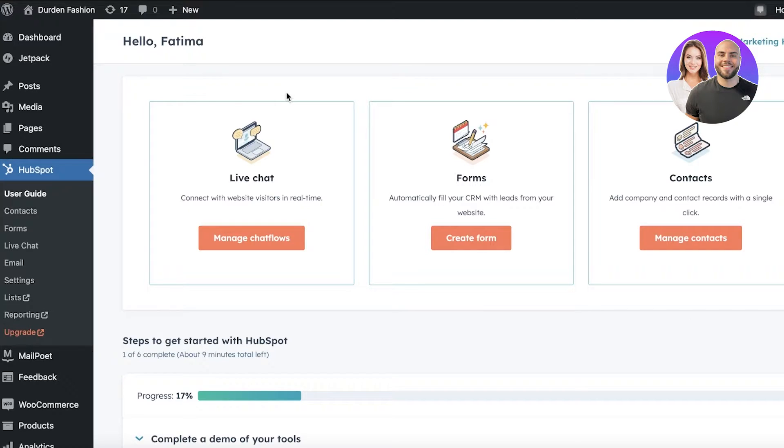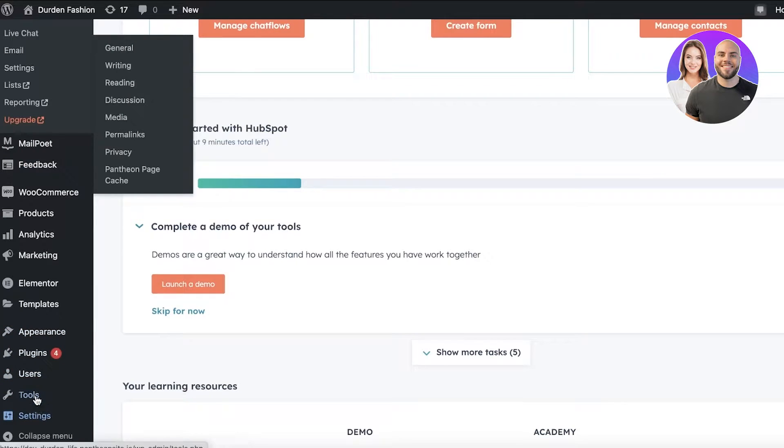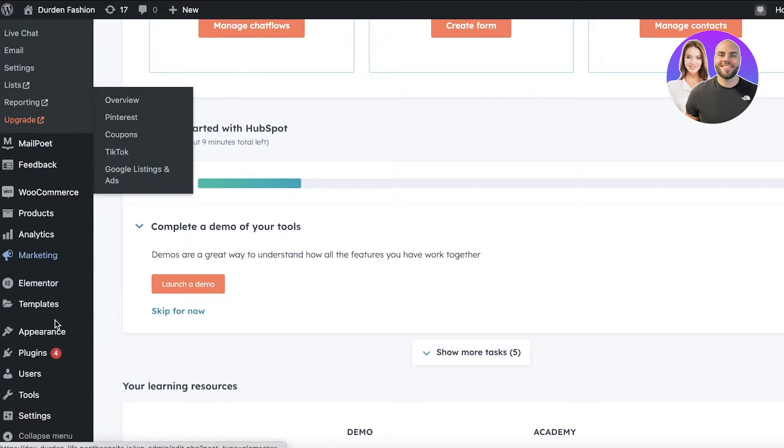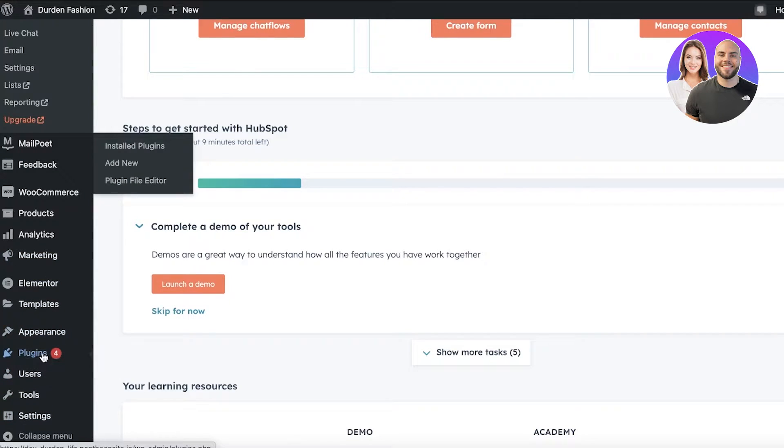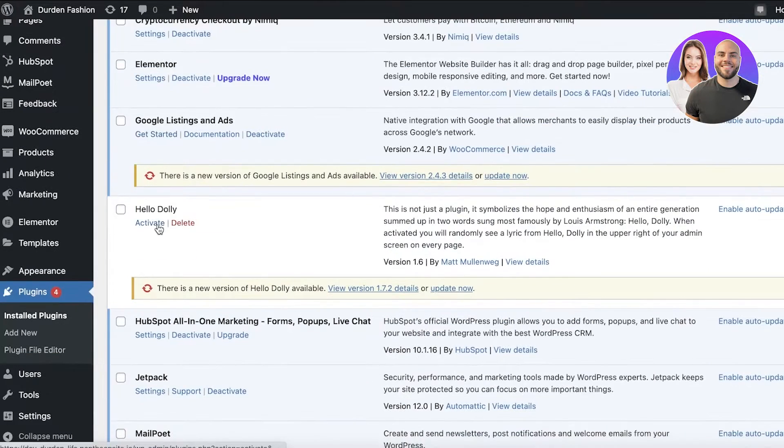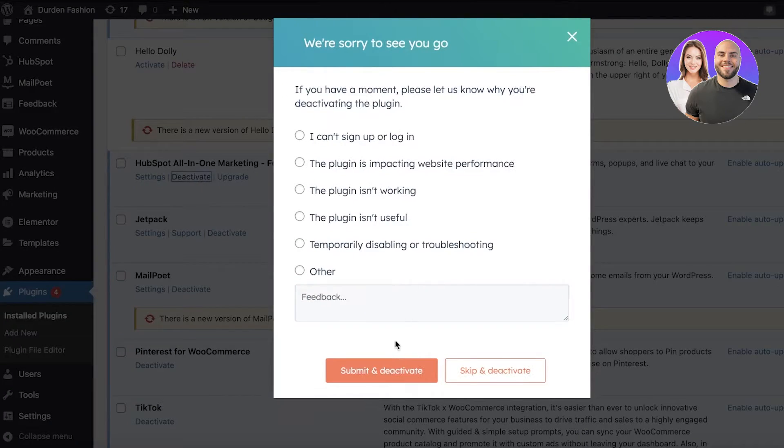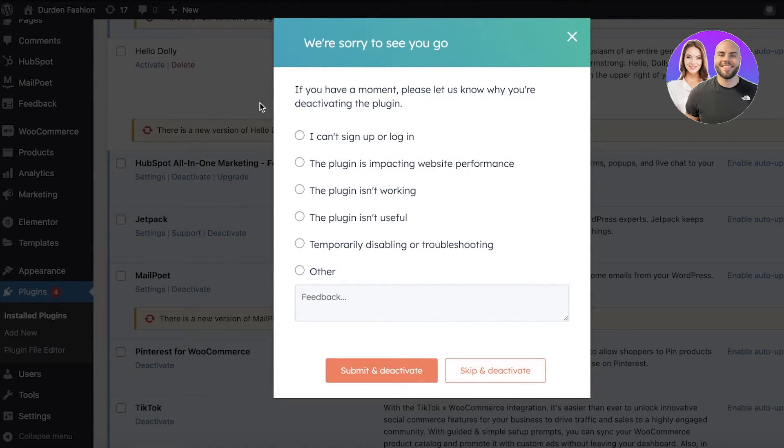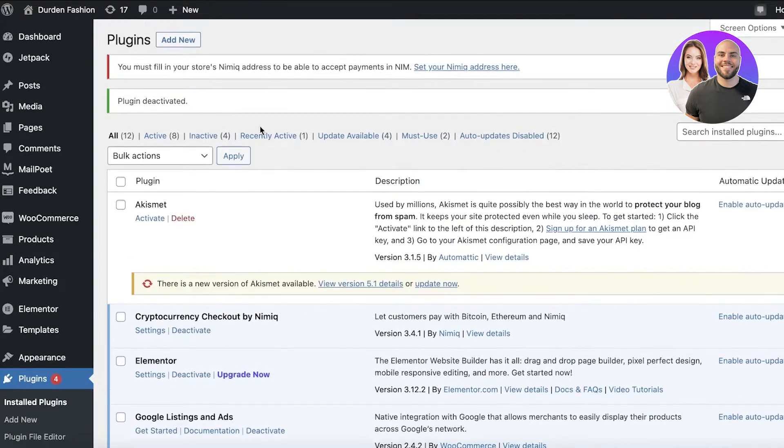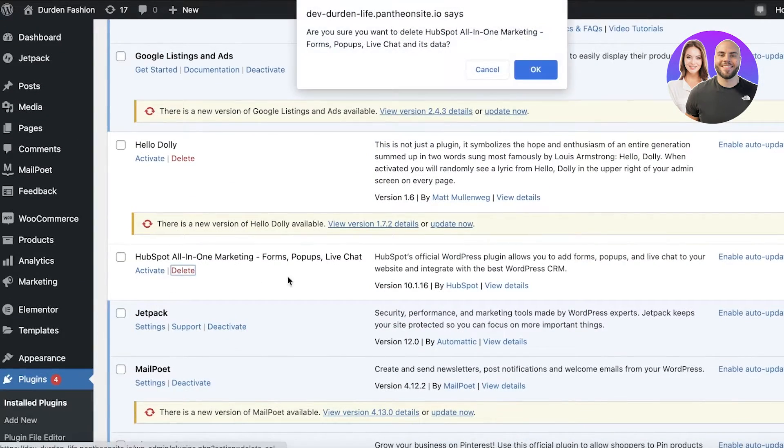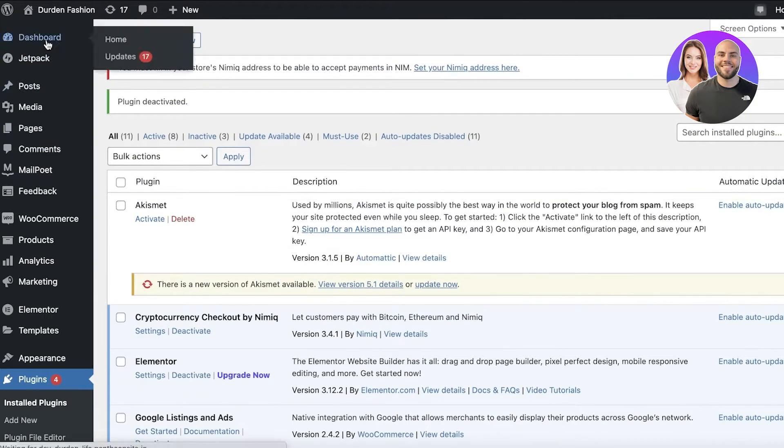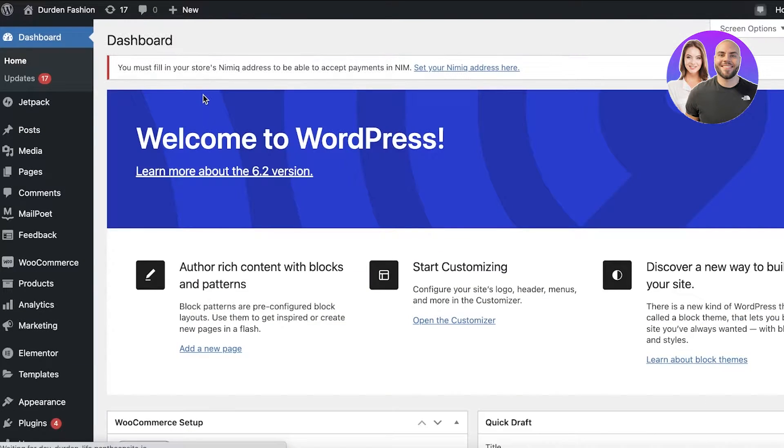So let's get into integrating these two together. I'm going to delete HubSpot from my WordPress first so I can show you guys exactly how you're going to get started with HubSpot as well. So I'm just going to delete it from here. So now I've deleted HubSpot.